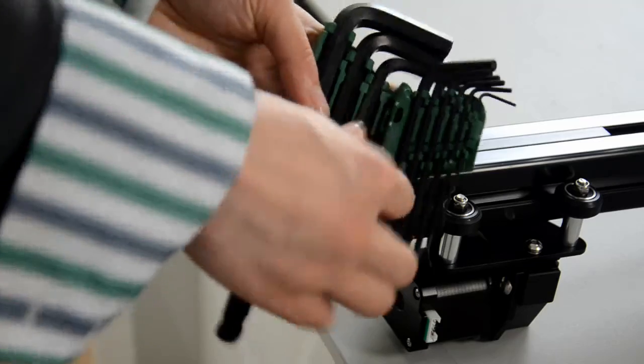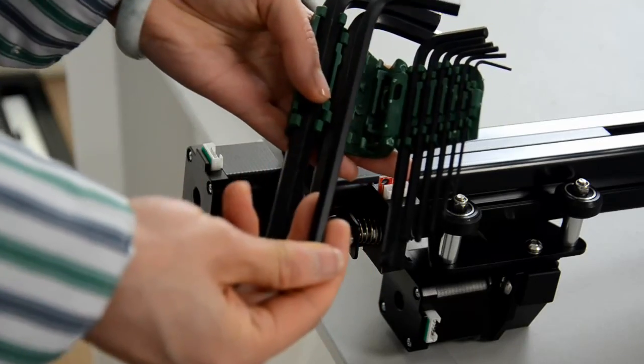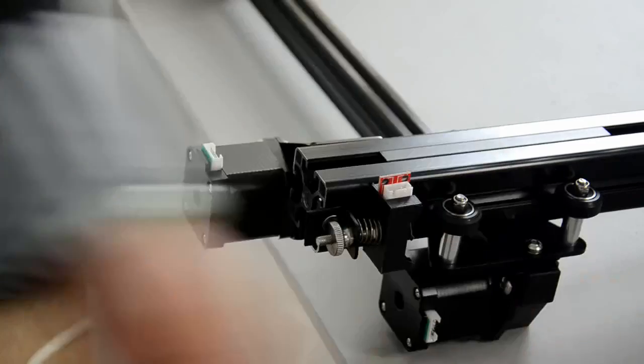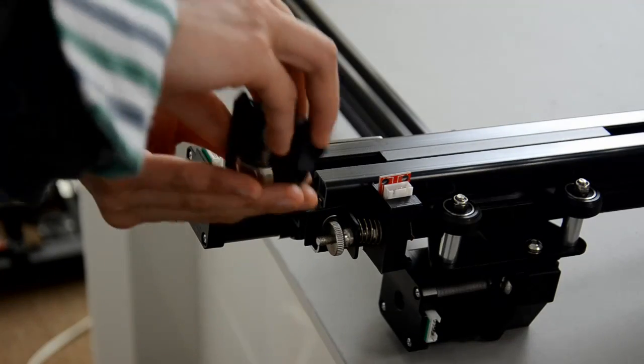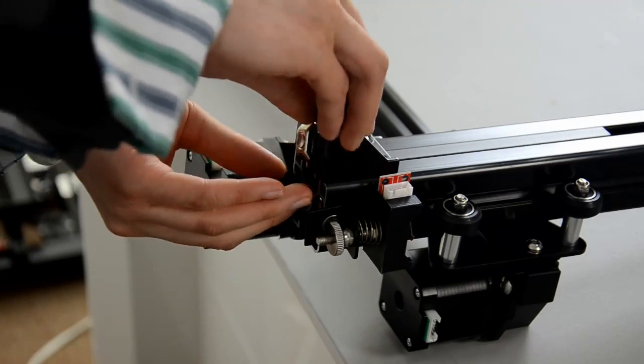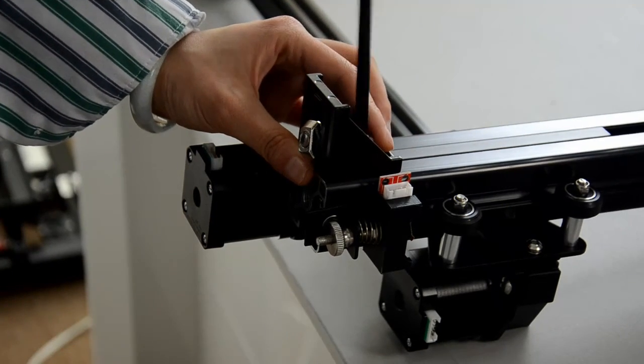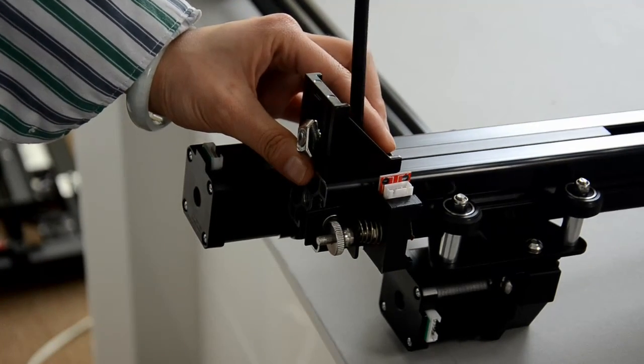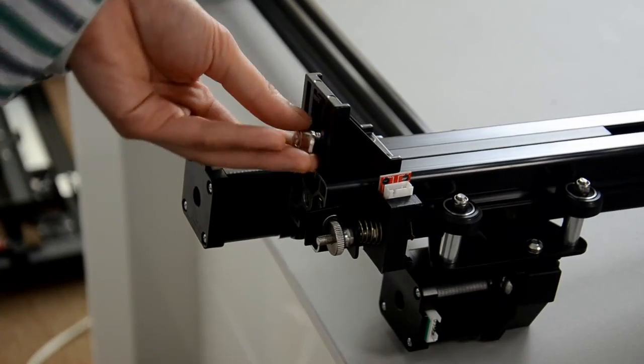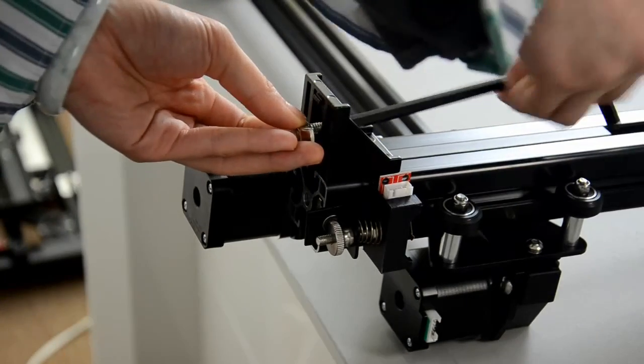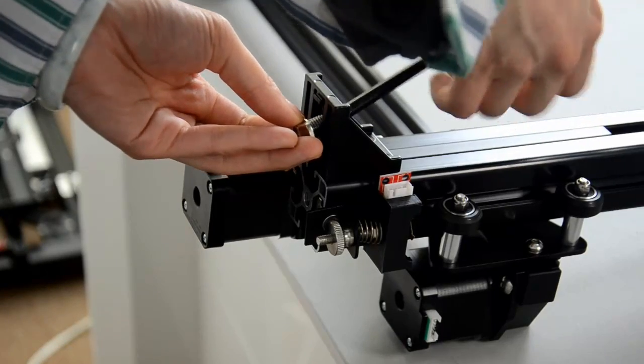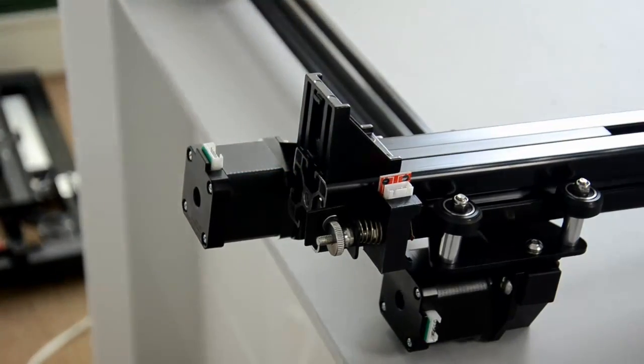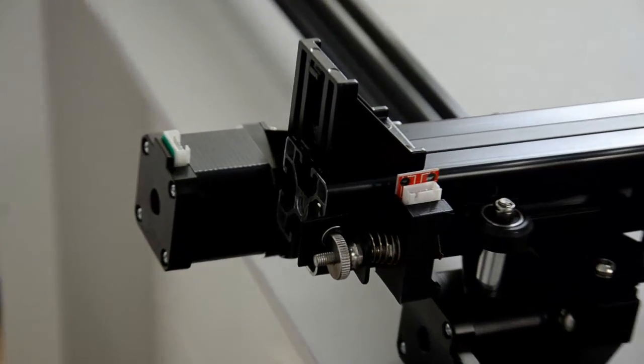Use the six millimeter hex wrench to attach the small black corner connector to the Z-frame. There is a hex bolt on the corner connector that is not being used right now. Remove it and set it aside.